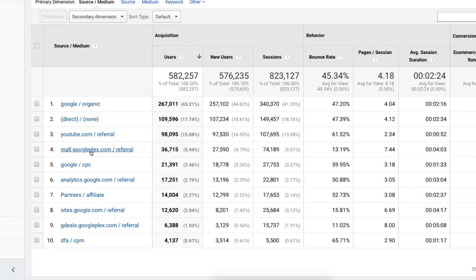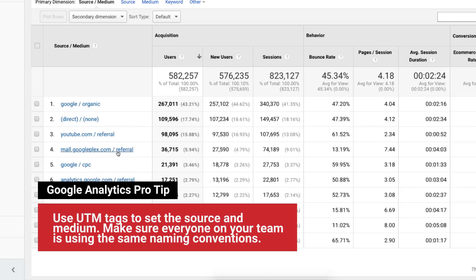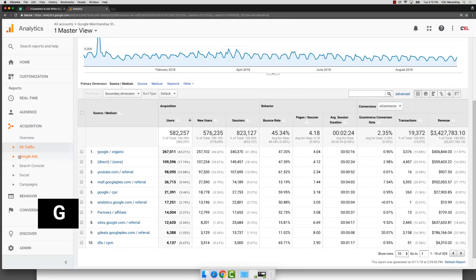There's Googleplex, there's analytics.Google, there's sites.Google, there's another Googleplex. These might be the same traffic sources and just not tagged properly. So that might be something I need to go take a look at and set up maybe UTM tracking to make sure that those are there.